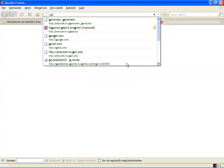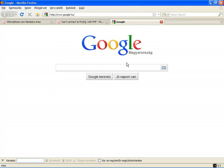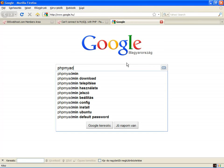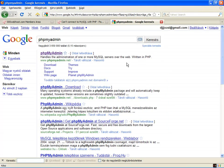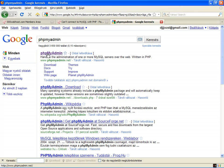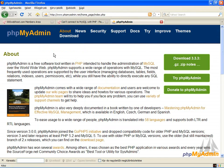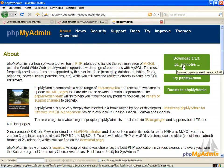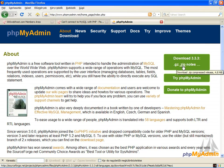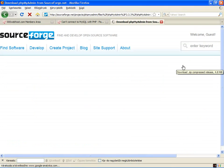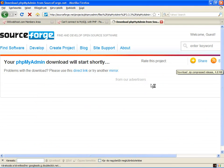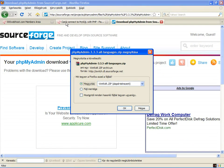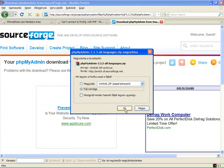Search on Google for phpMyAdmin and you will get phpmyadmin.net. Download a zip file. You can upload directly to 000webhost. Let's save it.